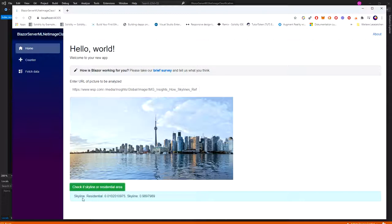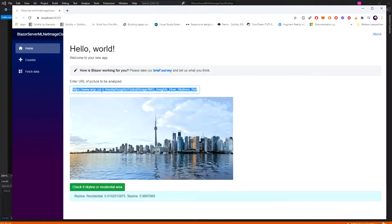Skyline, the result is skyline. Possibility that it's residential, pretty much zero. Possibility that it's skyline, 98%. It's the desired output. Now, I try it with the residential.